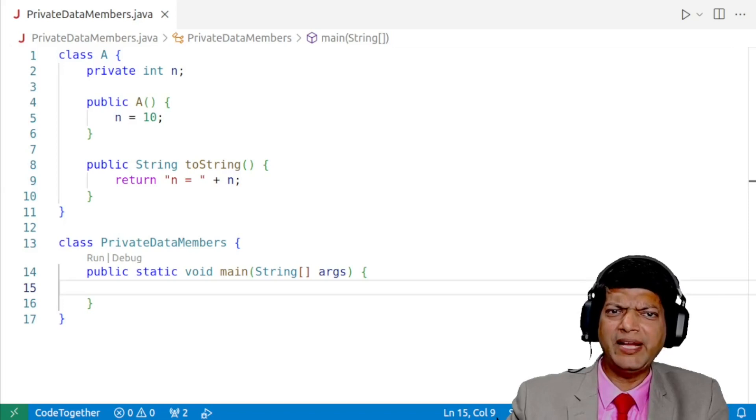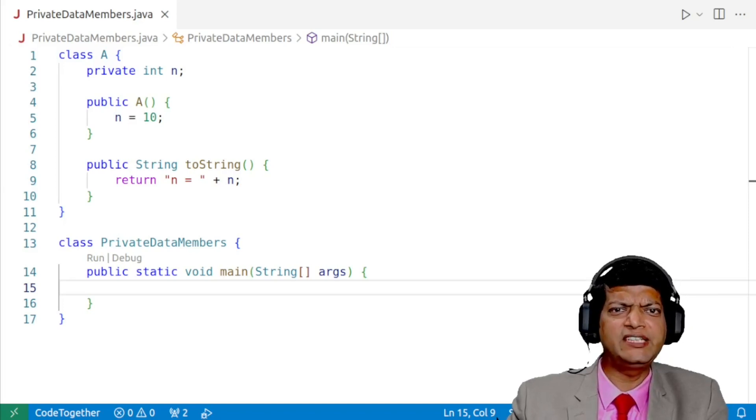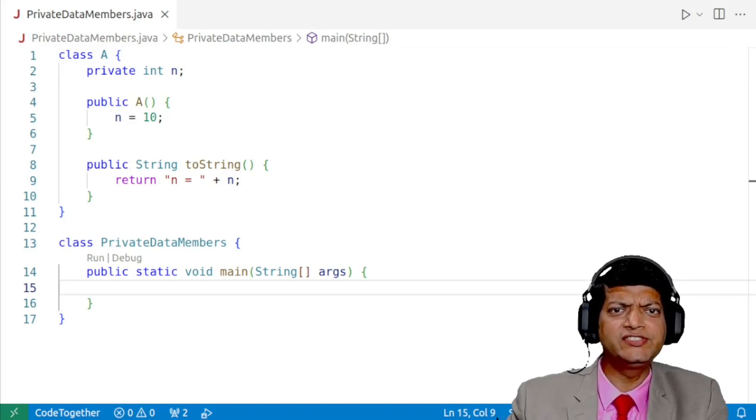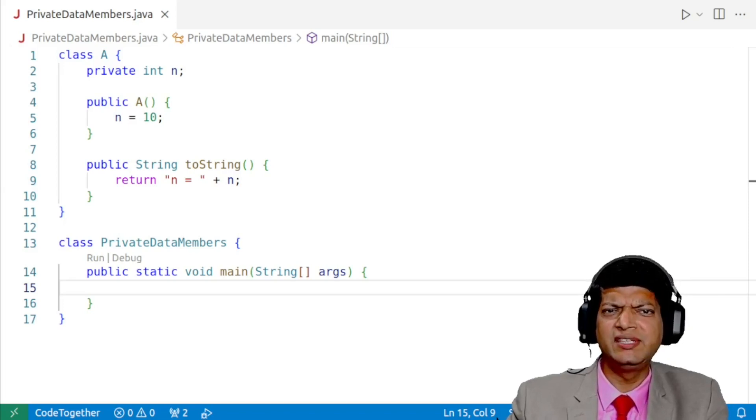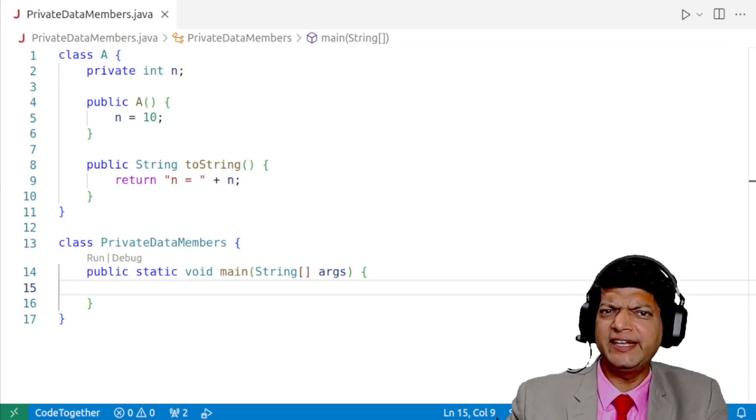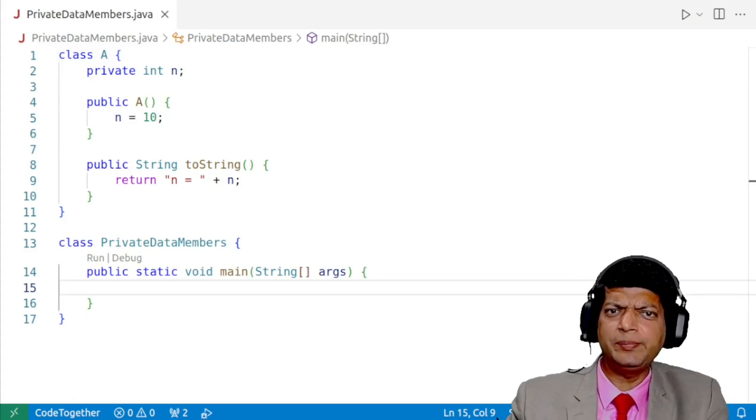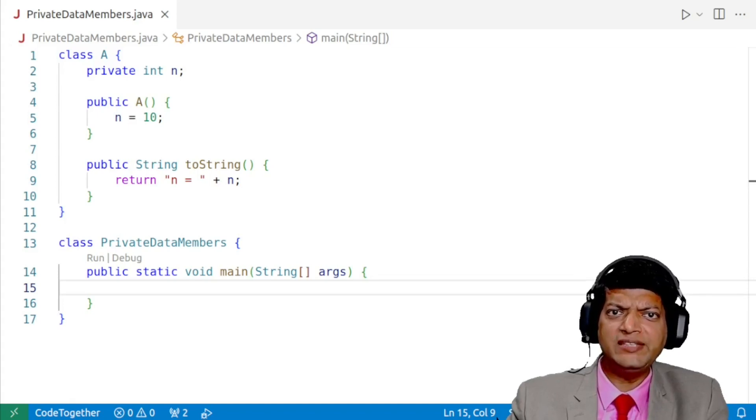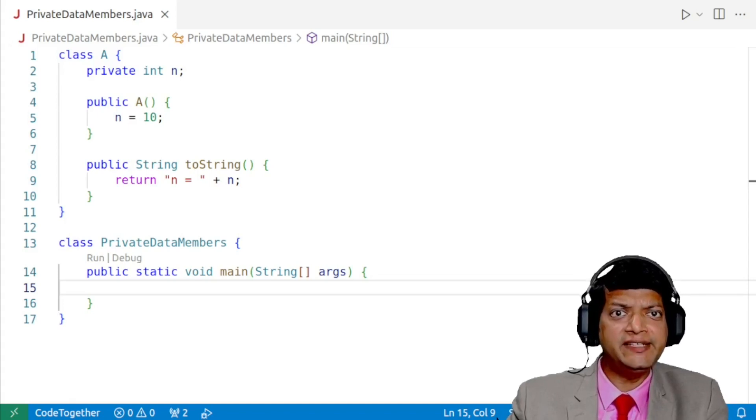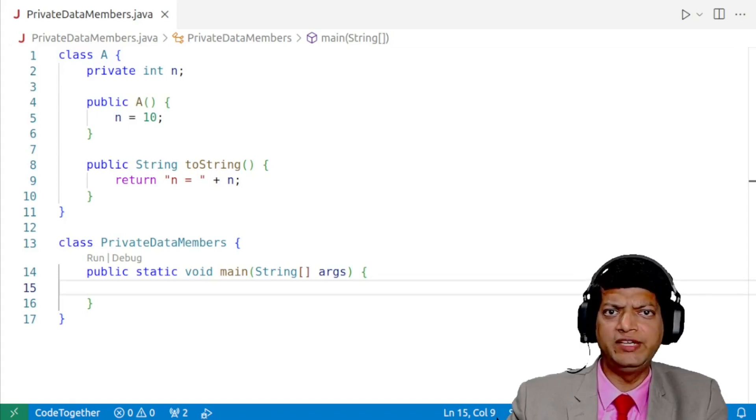So the private modifier specifies that the members can only be accessed in its own class. The idea is to ensure that errors from misuse cannot happen. We need to understand that the private access modifier prevents the accidental misuse of fields.